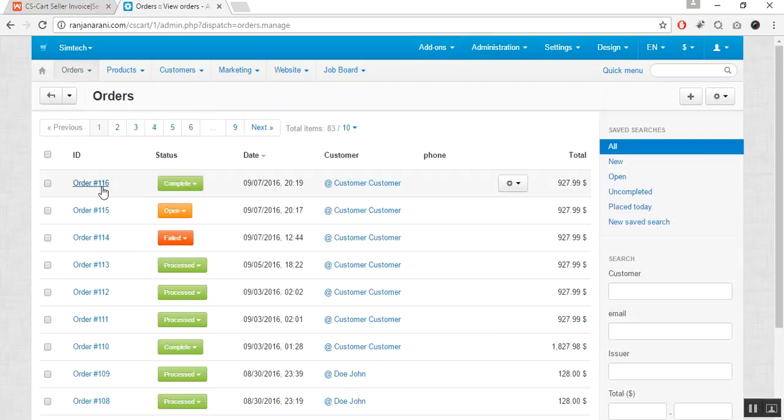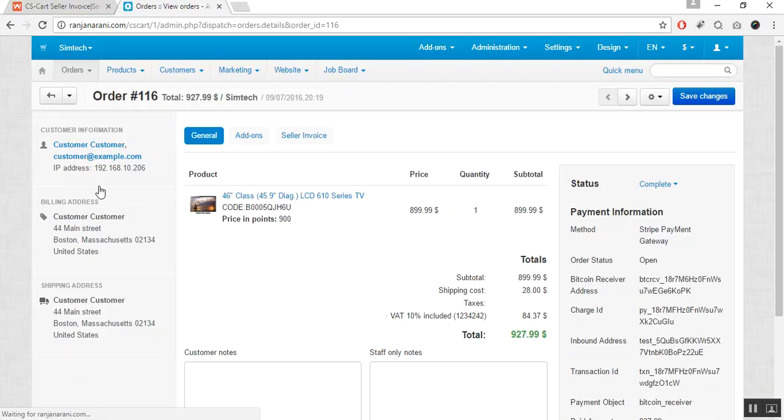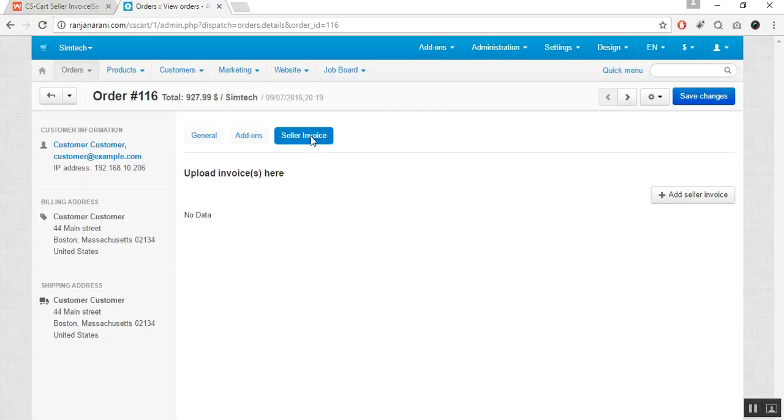Now click on the order ID to attach the seller invoice against the order. This is my details of the order. Here you can view the seller invoice tab is available. Click on this tab.